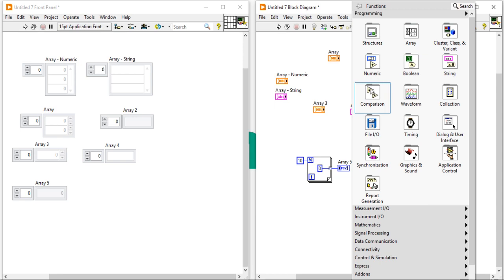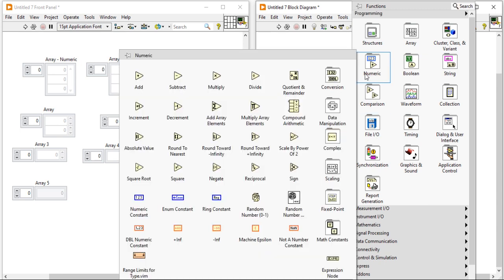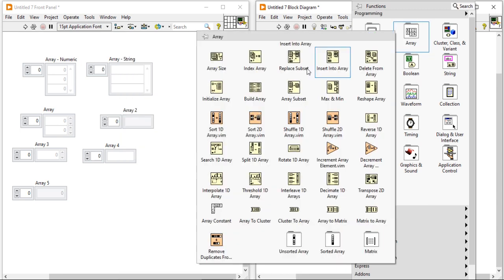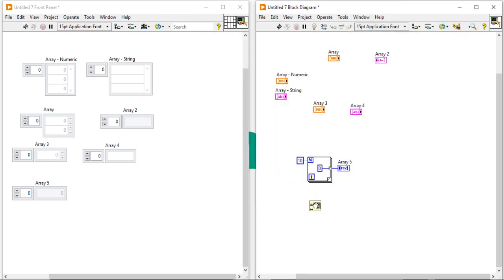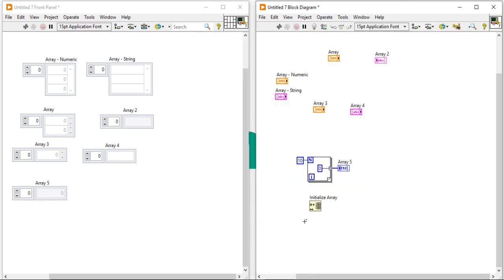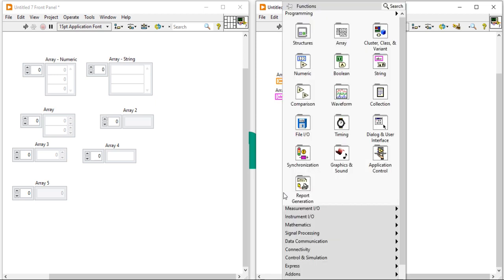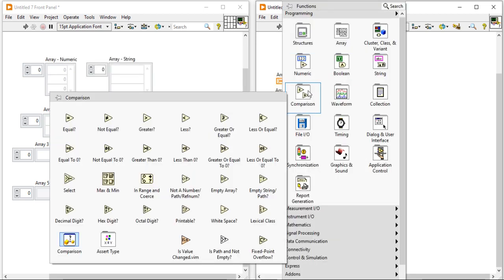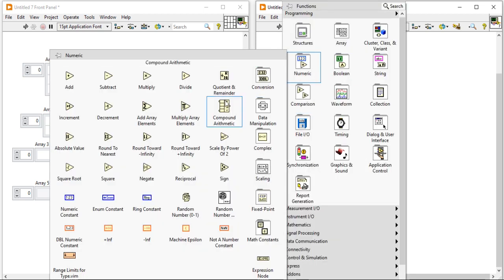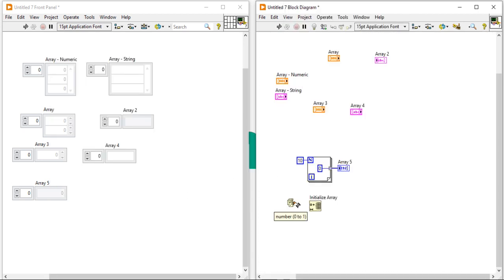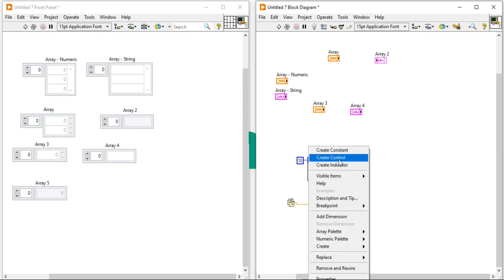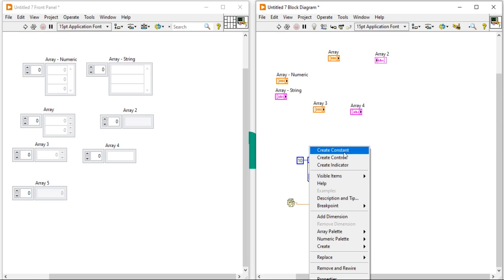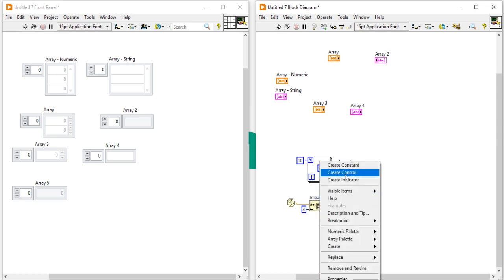Now, let's come to the sixth way. You can take the initialize array function. And here you have to insert a number, an element, an entity. And there is an element for dimension size. Whatever value you put in the dimension size, suppose I am putting here the value 3, it will create an array for that.